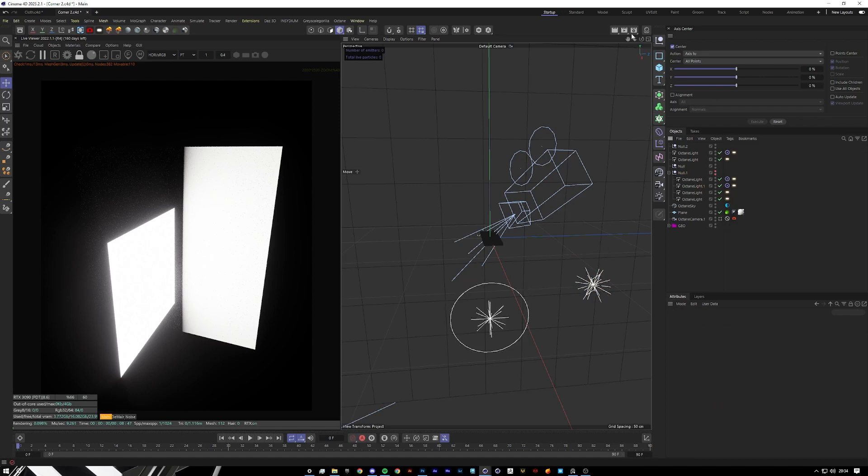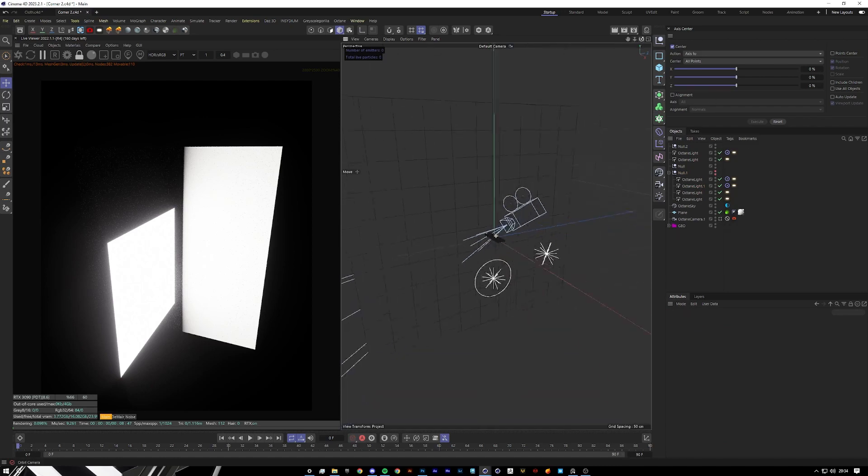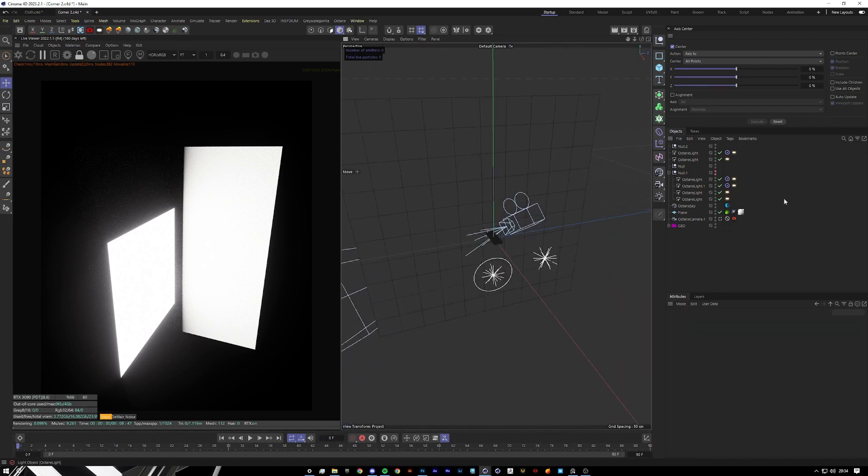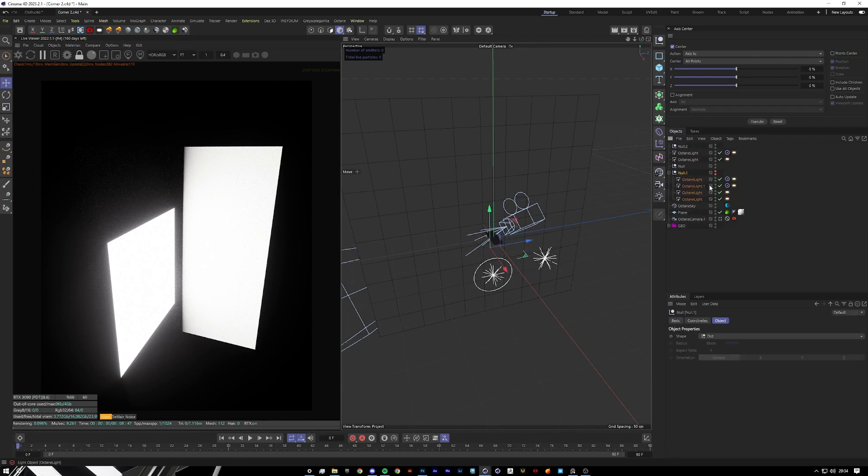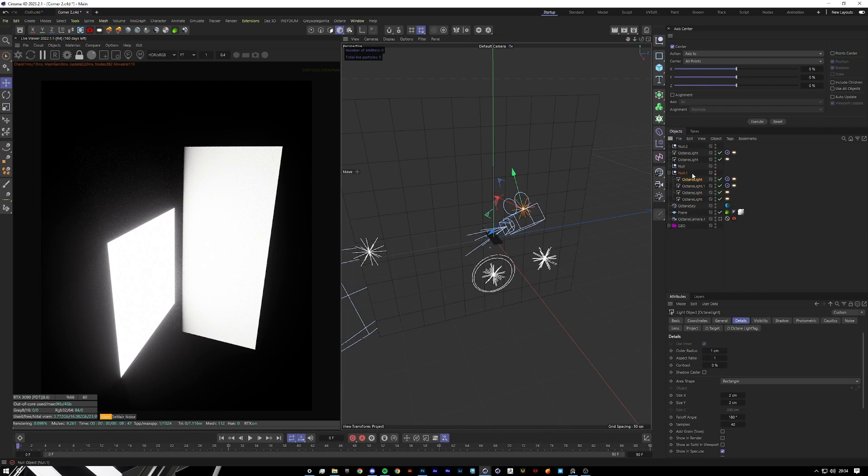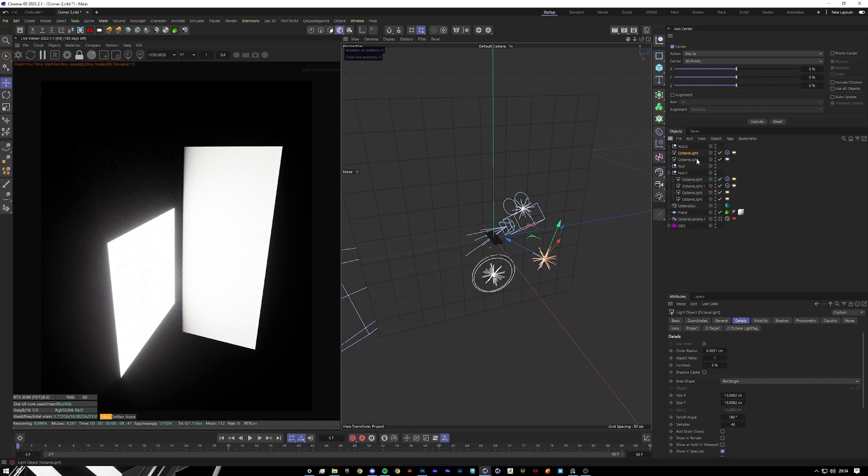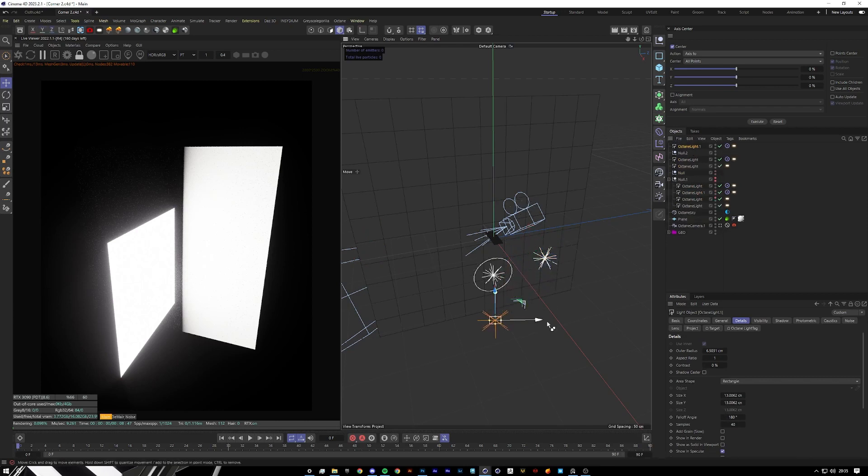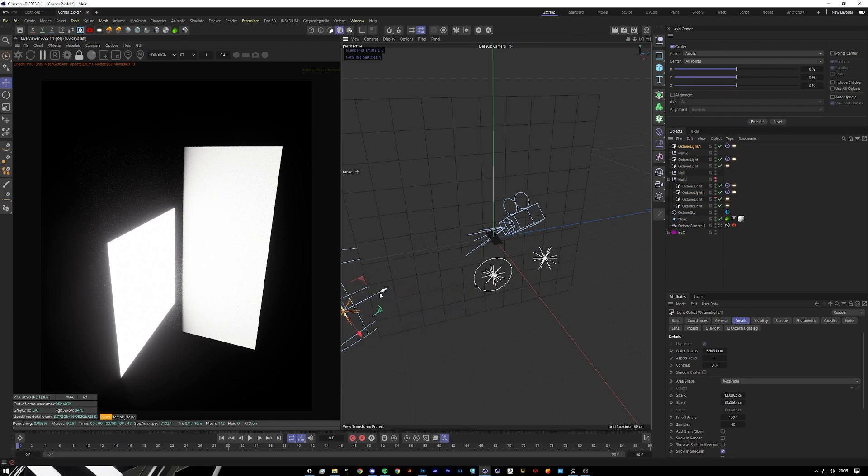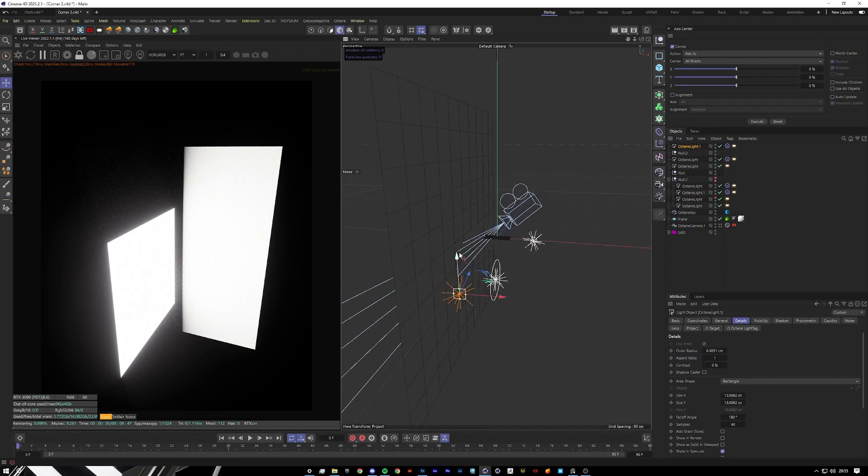From the actual main source of light which is this orange streak. Then the next one I want to do is this one over here. For that we're just going to grab this area light again and just hold control and drag it over here. Let me just see where this old one is.